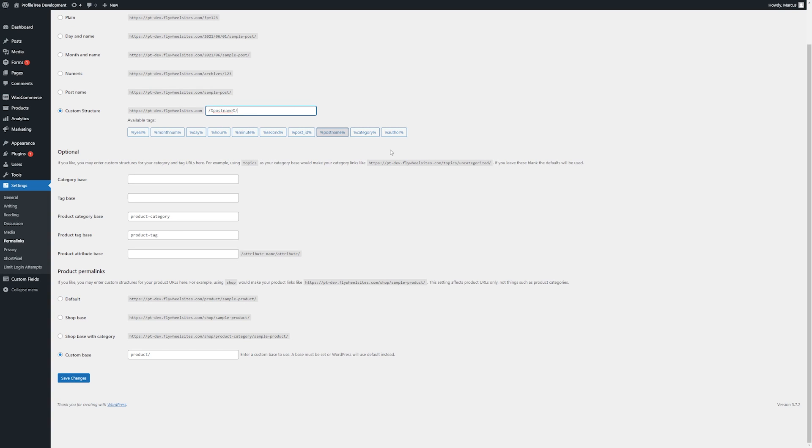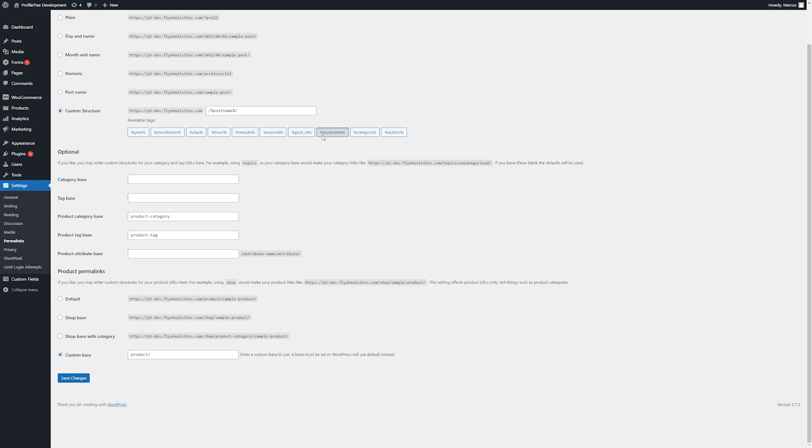Likewise we have our category bases here. Here we can see displayed one for categories and tags. These are for general posts and we can change what comes before them. So as shown in the example, set to topics instead, we would see a URL similar to this instead of slash category.